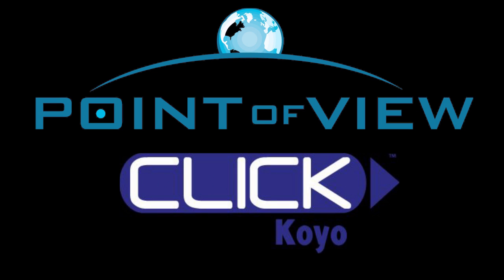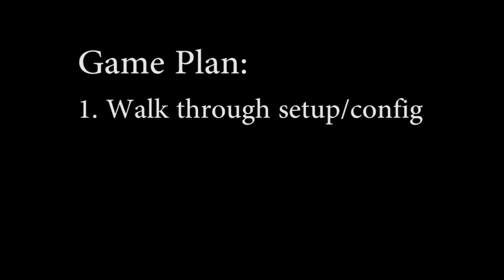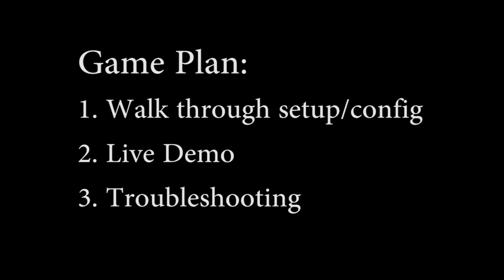Connecting Point of View to a Click PLC is easy, but there are a number of little details you need to get all lined up correctly for it to work. So in this video we'll walk through it from top to bottom and even show you how to troubleshoot things that folks typically stumble over.